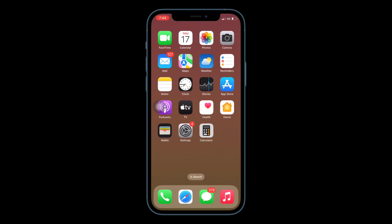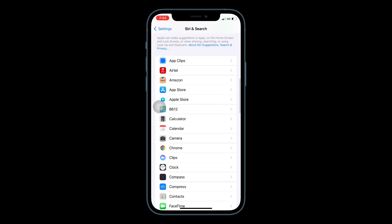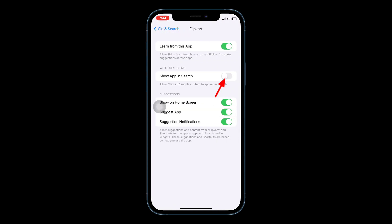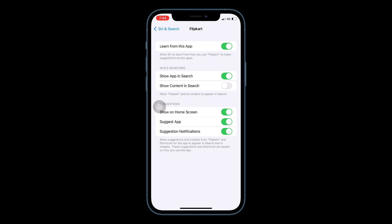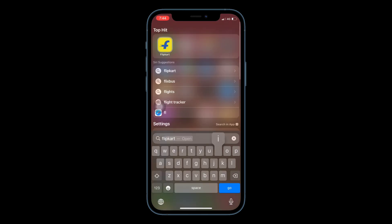The first solution is to check search settings. For that, go to the Settings app, scroll down and tap on Siri and Search. Scroll down to find the app which won't appear when you search. Under 'While Searching', enable 'Show App in Search' if it's disabled. Now go to Spotlight Search and search the app — it will appear.